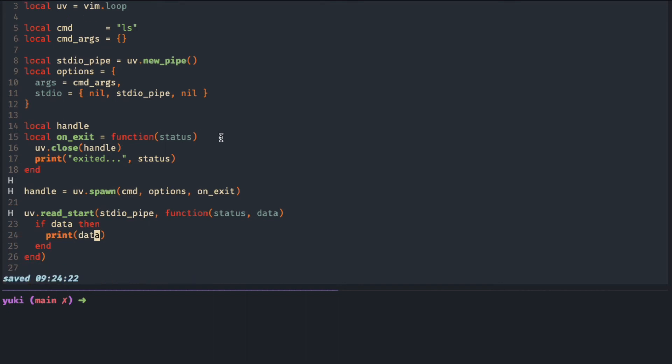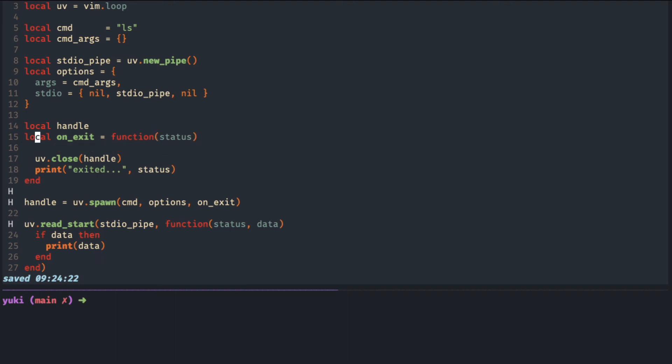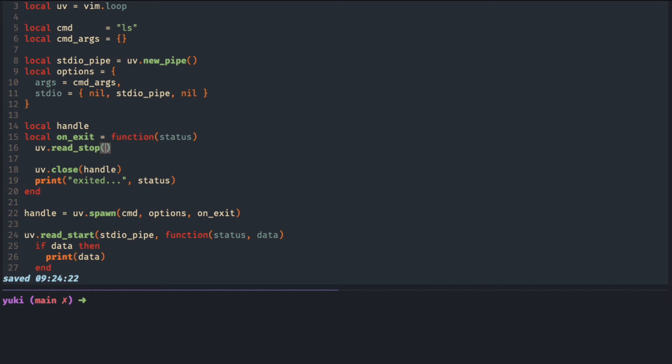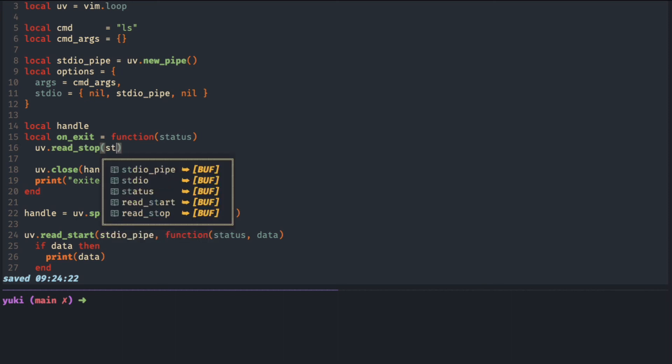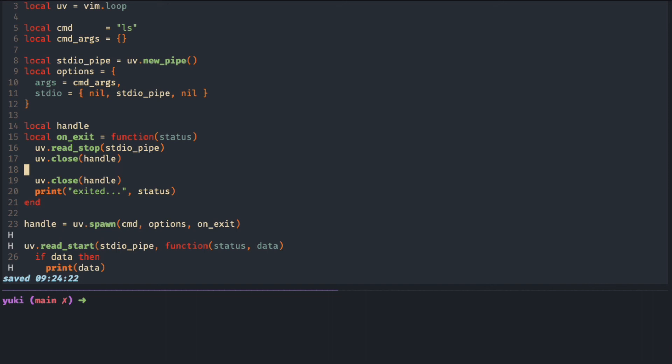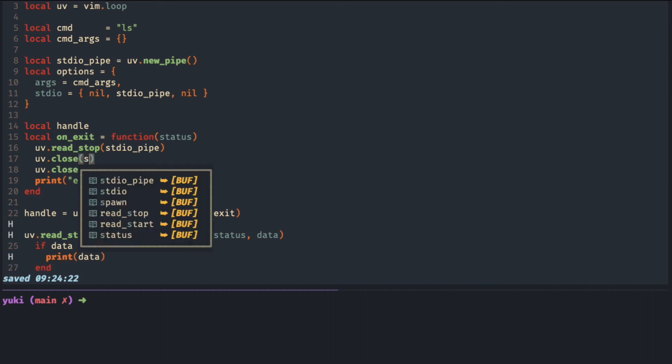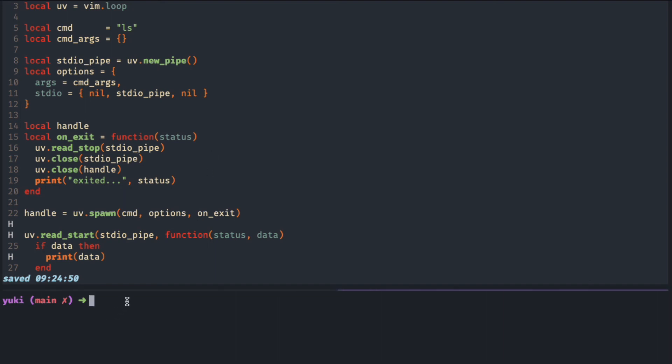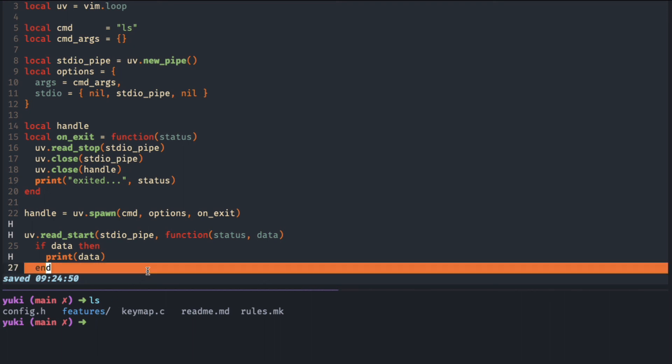One last thing is to stop reading from the pipe and also close the pipe. So now we should see the same results from the terminal or from the Lua code.